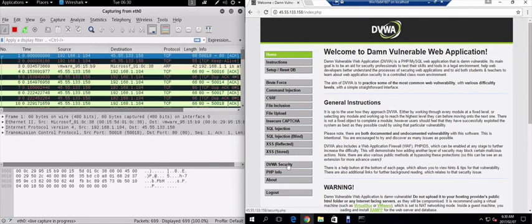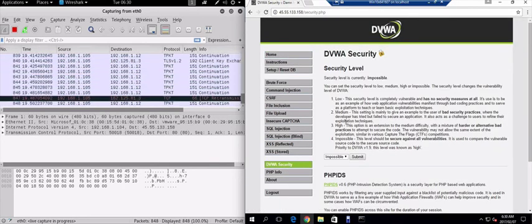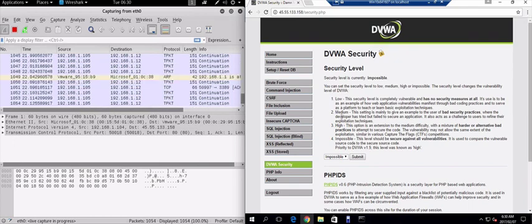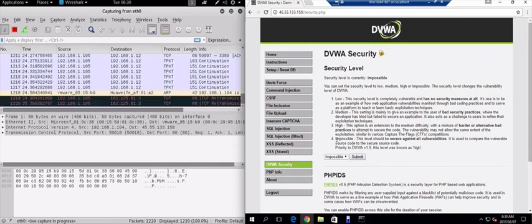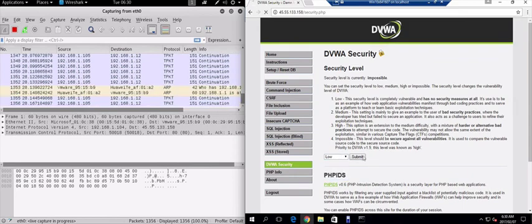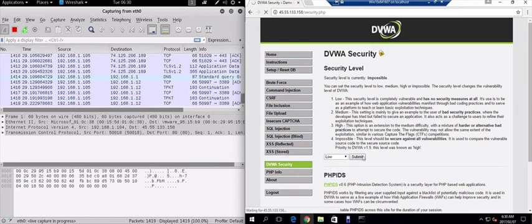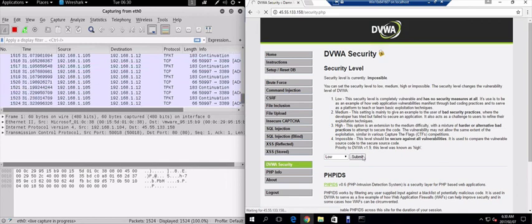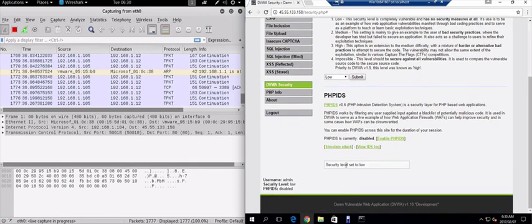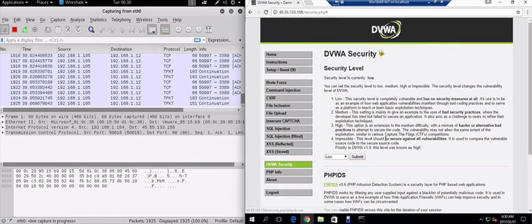I just want to go to DVWA security. This application actually lets you set the security level from impossible, which is secured, to low, which is not secured. I'm just going to submit that and just make sure that it takes effect. And you can see down there that the security level is set to low.